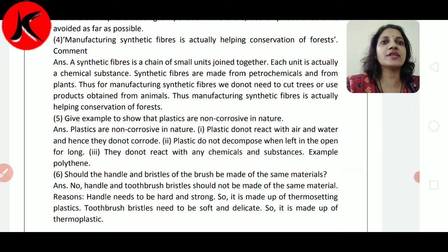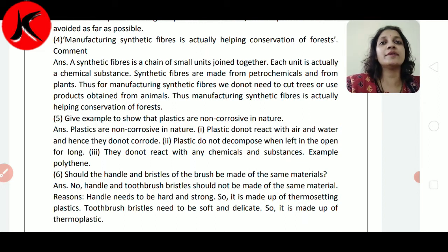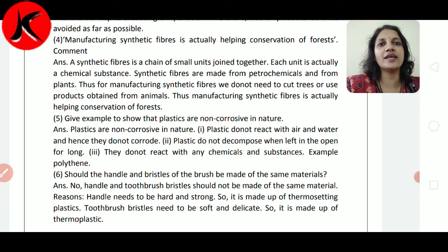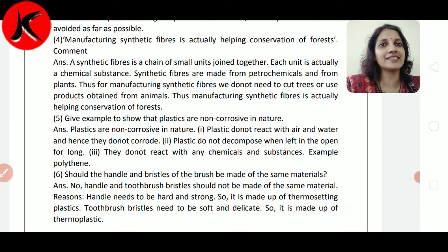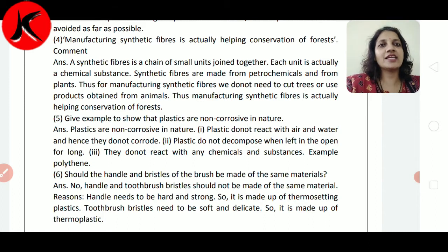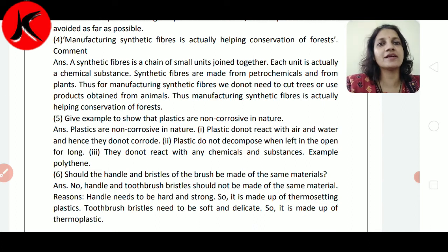Question number 4: Manufacturing synthetic fiber is actually helping conservation of forest — comment. A synthetic fiber is a chain of small units joined together. Each unit is actually a chemical substance. Synthetic fibers are made from petrochemicals and from plants. Thus, for manufacturing synthetic fiber, we do not need to cut trees or use products obtained from animals. Manufacturing synthetic fiber is actually helping conservation of forest.